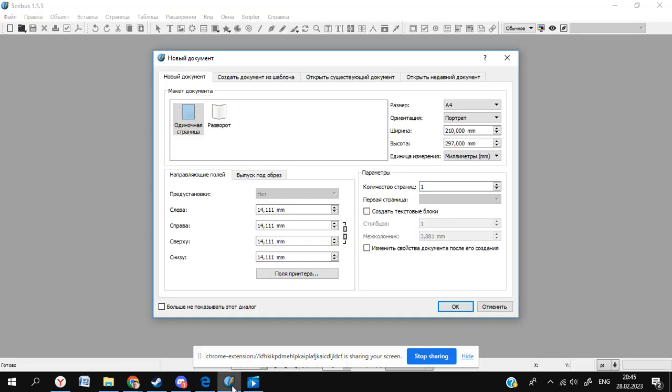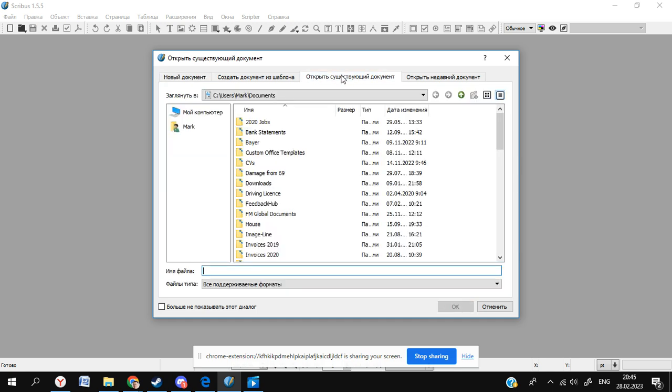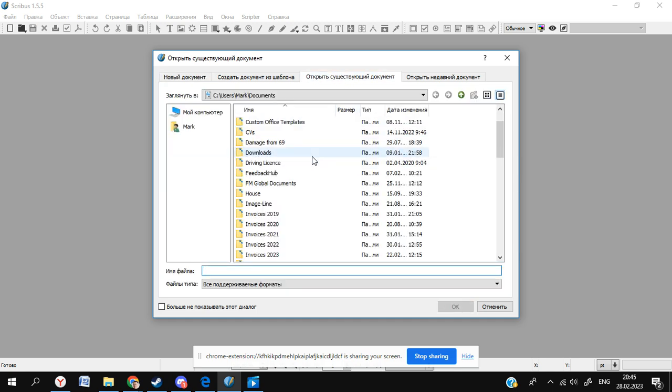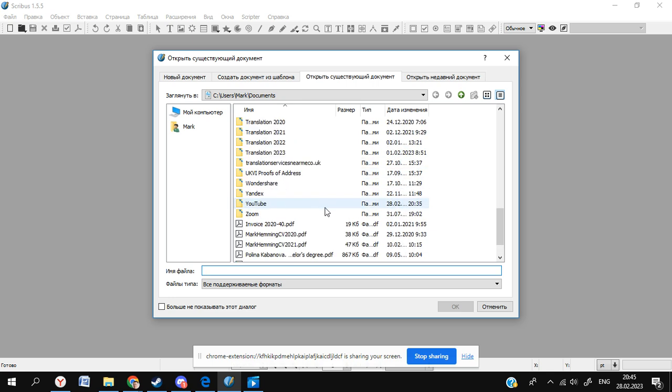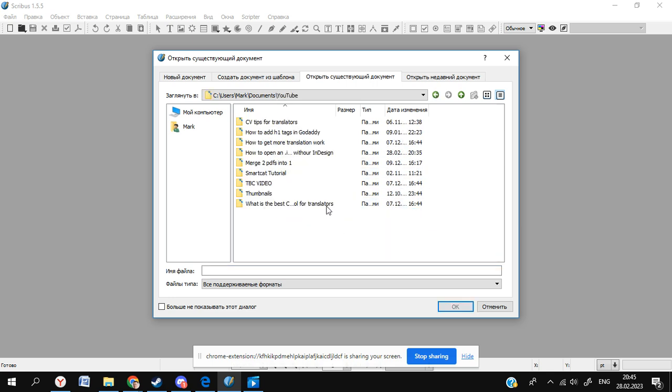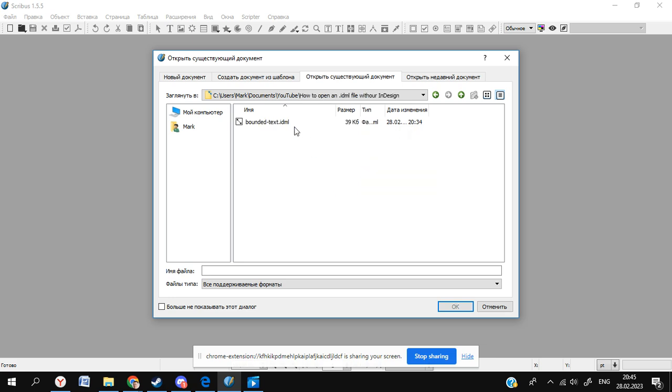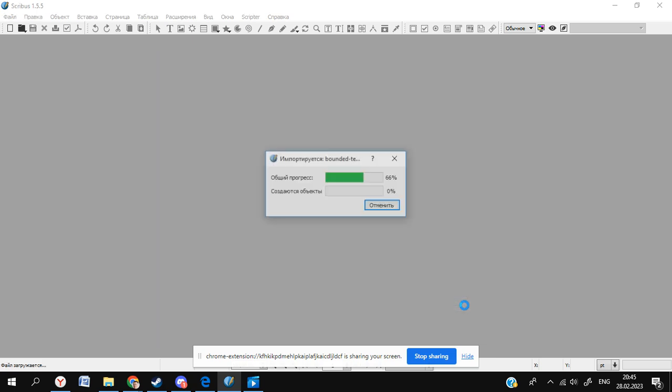So here's Scribus. You'll have to believe me that, like, you'll see the same thing. I know this is in Russian, but here it just says open document. I'm going to go down to my IDML file which is just down here. I'm going to open it up right here. This is just an example file, by the way.